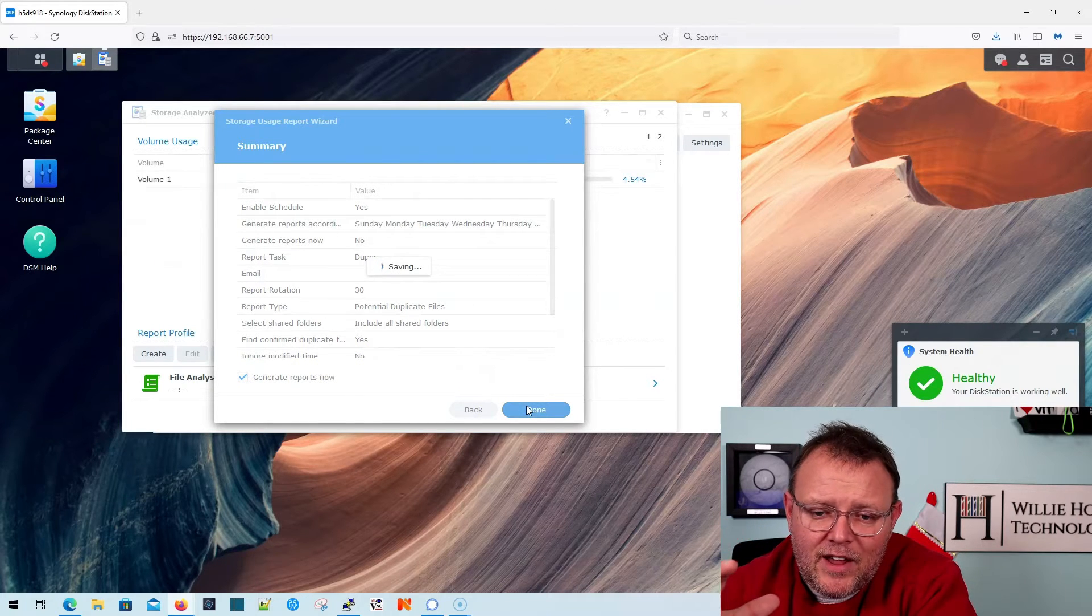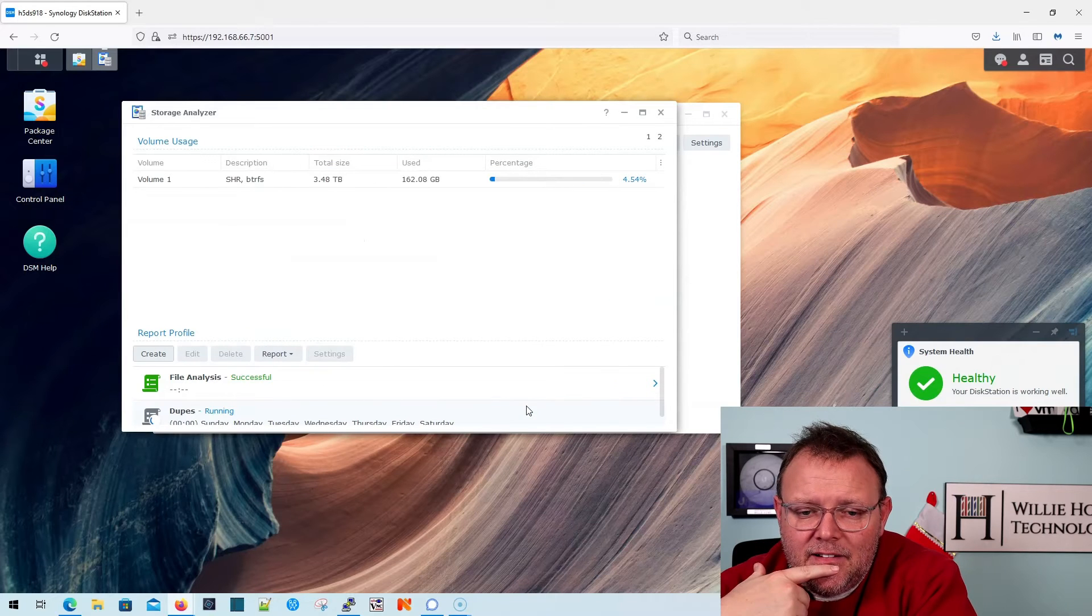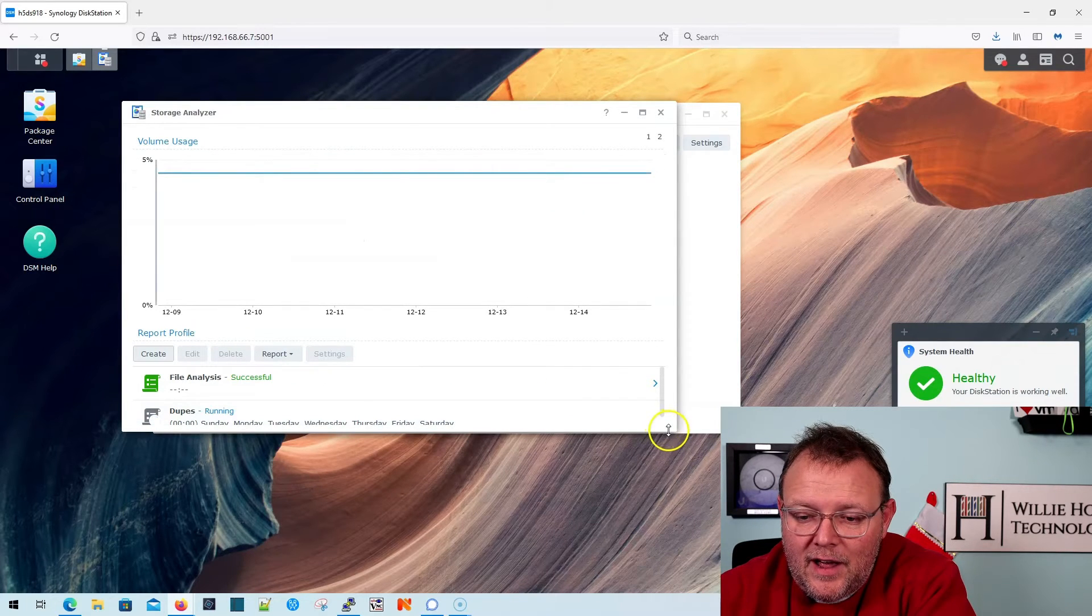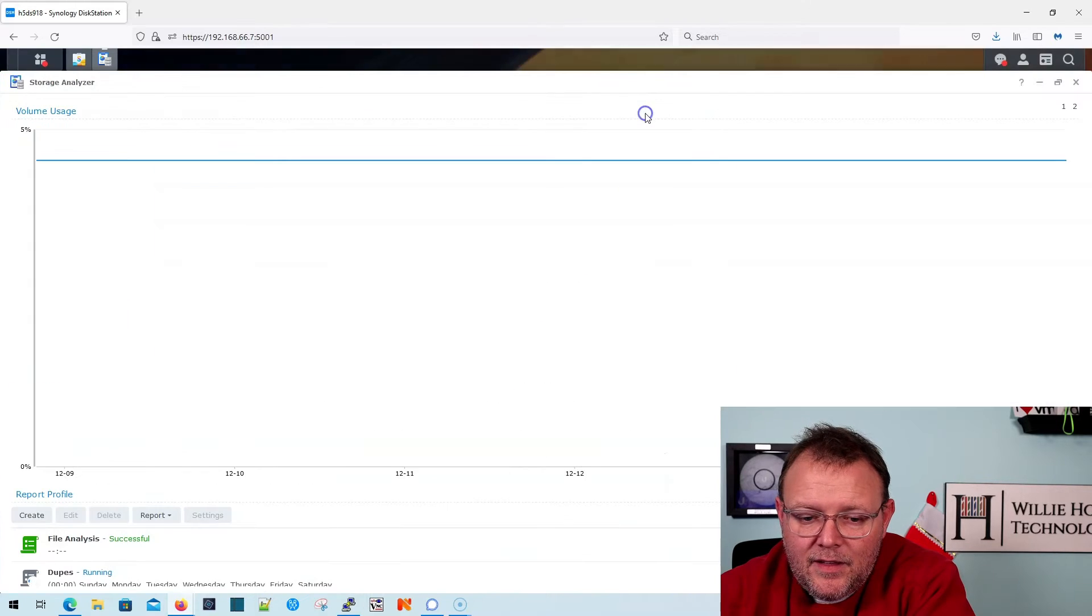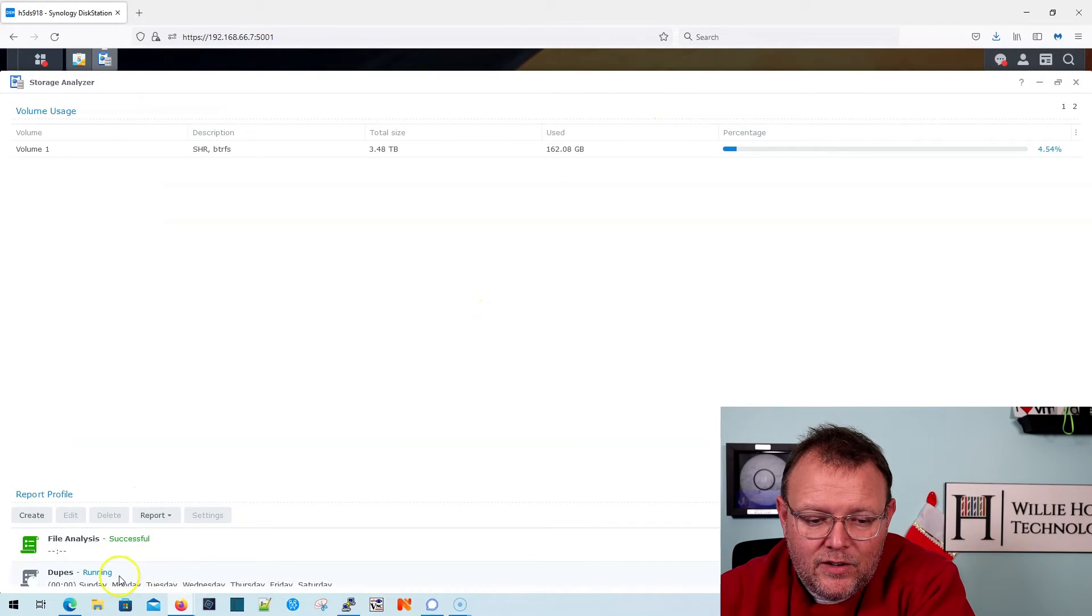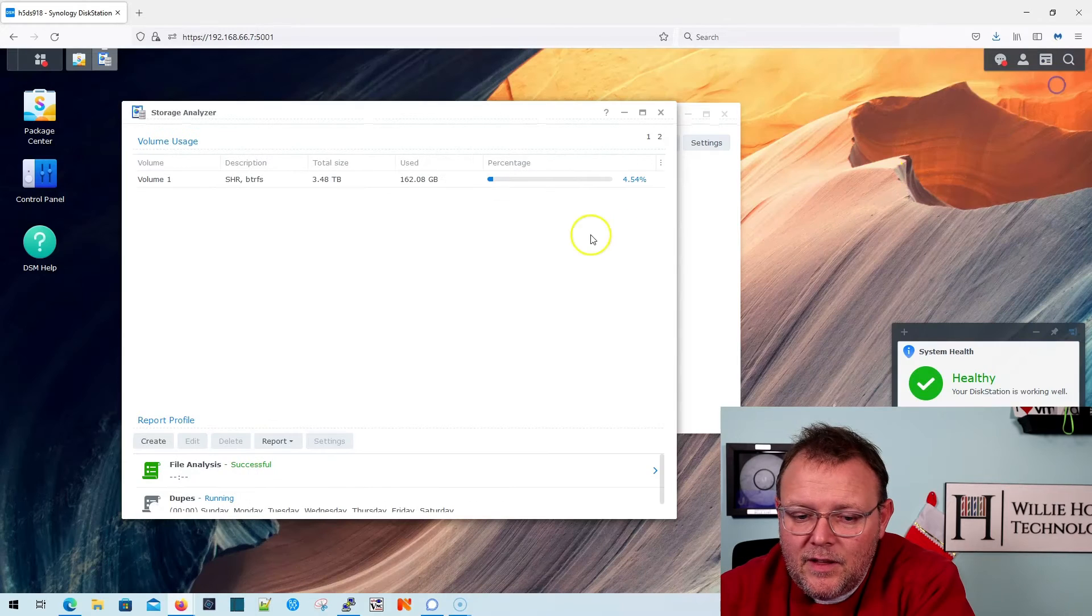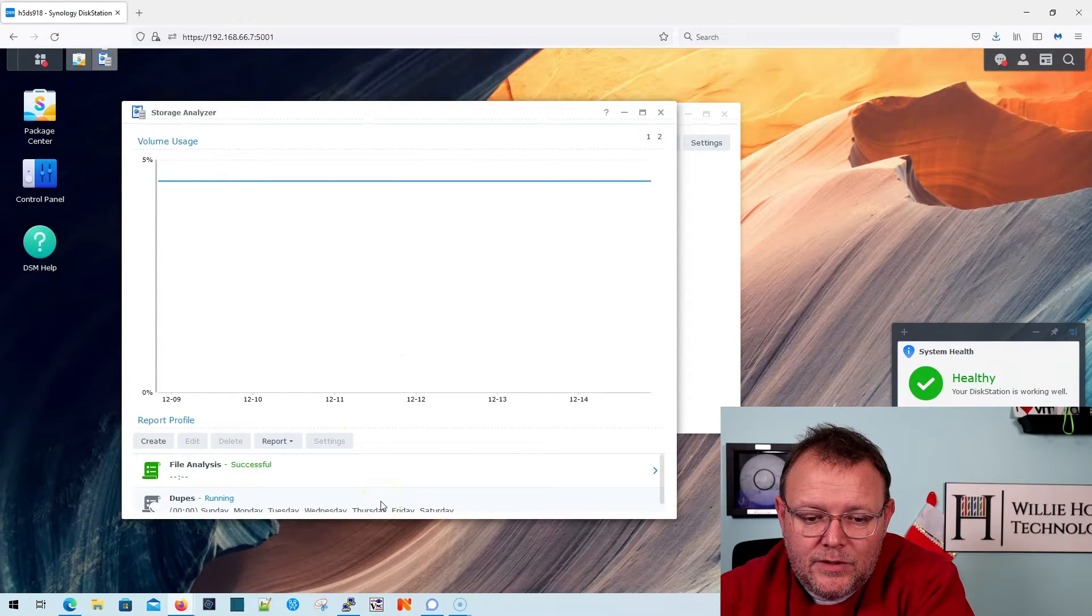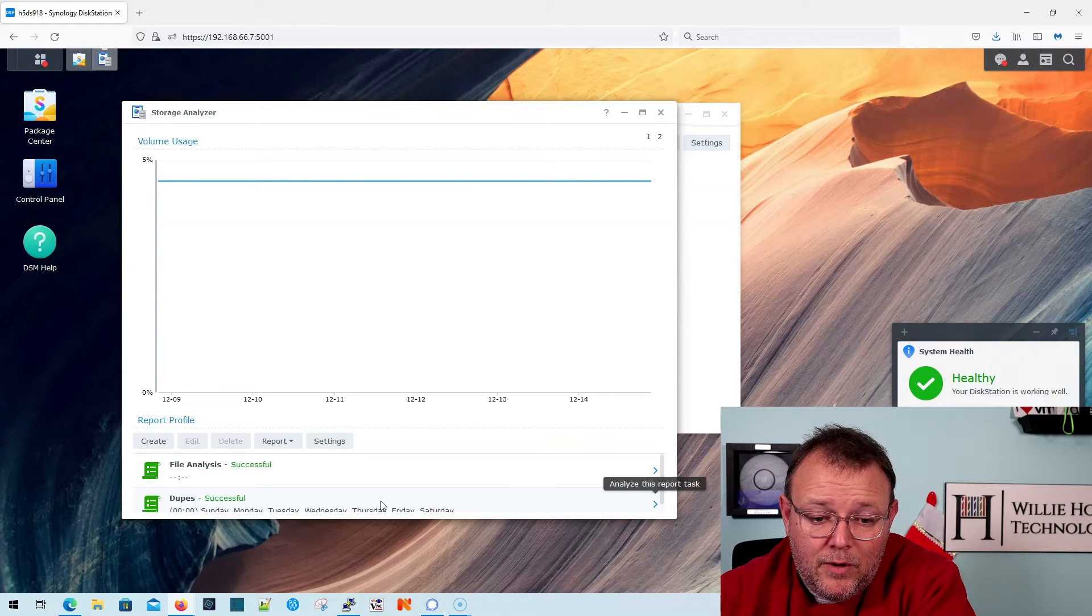It's going to save that. And it is running right now, as you can see down here. It says running. So we're going to let that run.